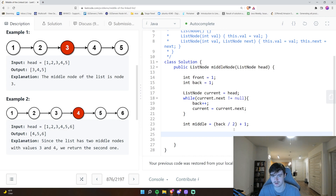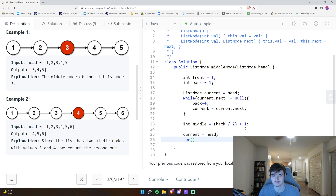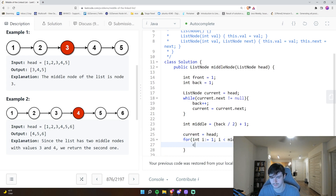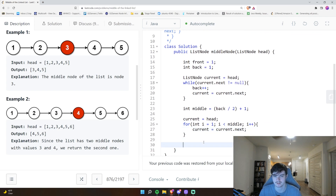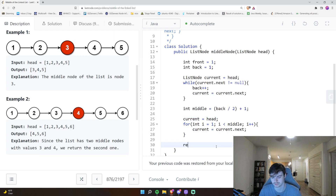Now we know the position of the middle node. We reset `current` back to `head` to restart at the beginning, then use a for loop: `for (int i = 1; i < middle; i++)` and inside `current = current.next`. After the loop, `current` holds a reference to the middle node, so we just `return current`.